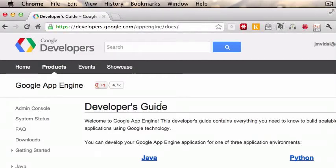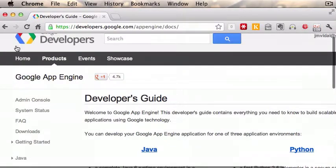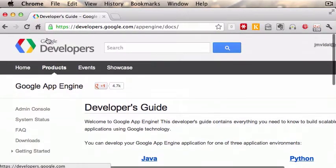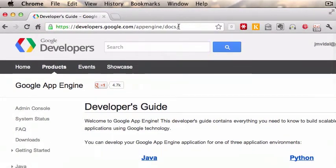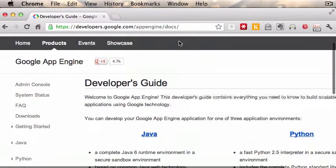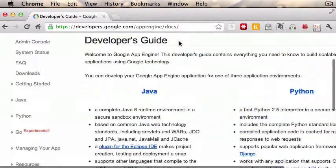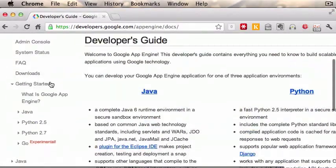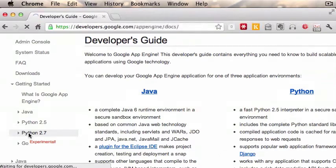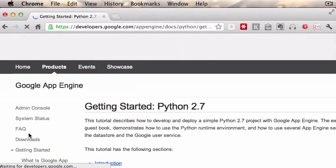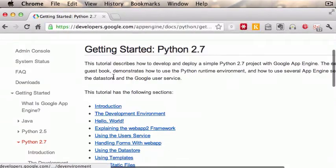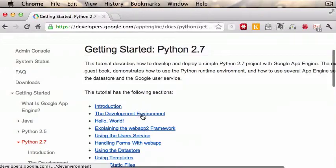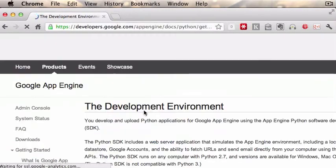Getting started with Google App Engine using Python and Eclipse. First, go to developers.google.com/appengine/docs and click to this page. We're going to follow the getting started guide. I'm using Python 2.7, so click on that. There's a little introduction there that you should read.